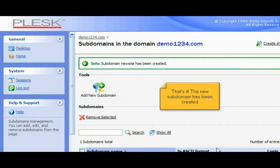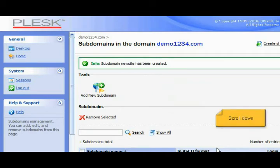That's it! The new subdomain has been created. Scroll down.